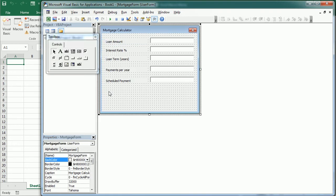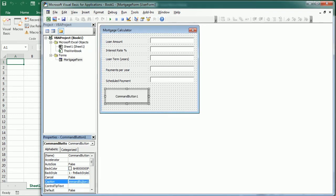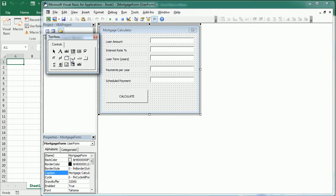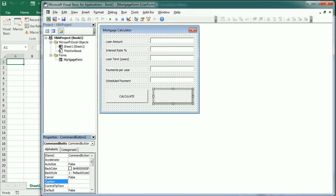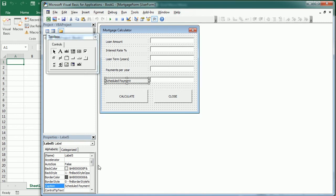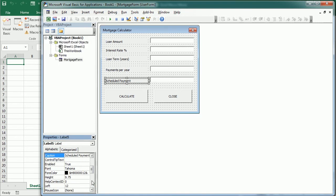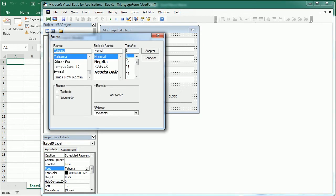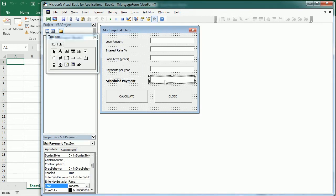And now we need two command buttons to calculate and to close the calculator. Let's make this bold and the text here red.